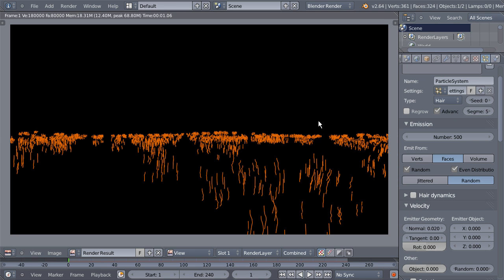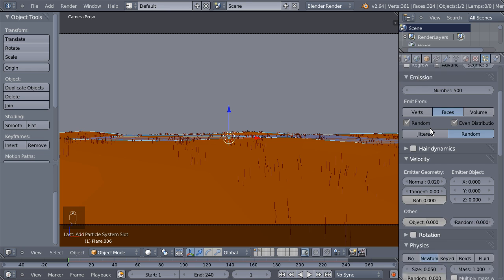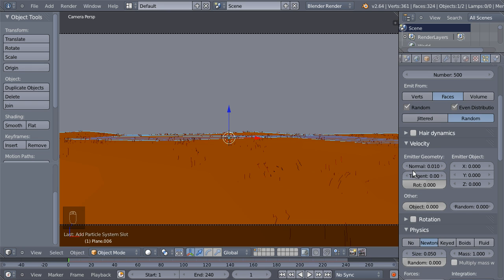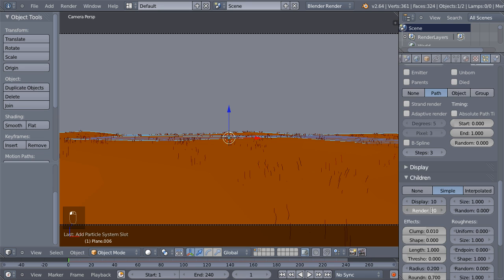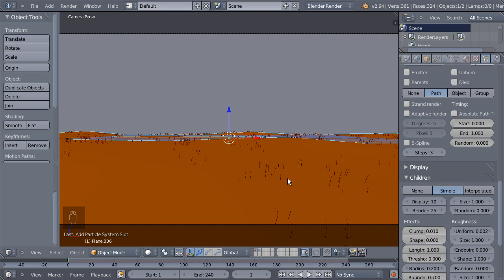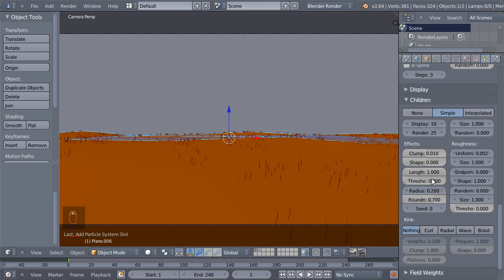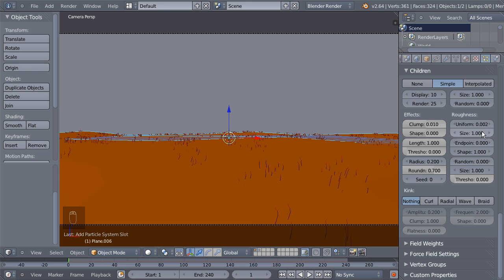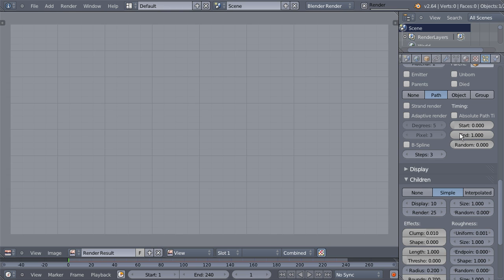I'll hit F12 to render an image. It looks pretty nice. I'll bring the Normal emission down to 0.015, bring the rendered children amount up to 25, add some Roughness at about 0.1 — you need really low values to keep the hair in place and avoid crazy results. Bring this one down to 0.001. Hit F12 to render another image and it looks pretty nice.